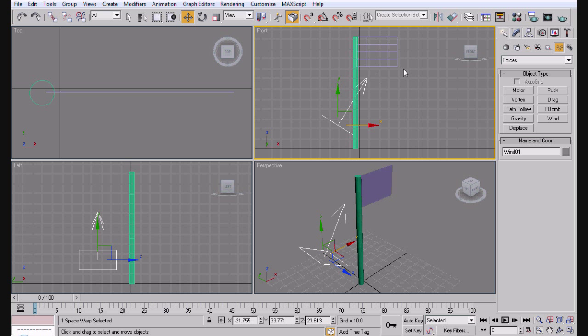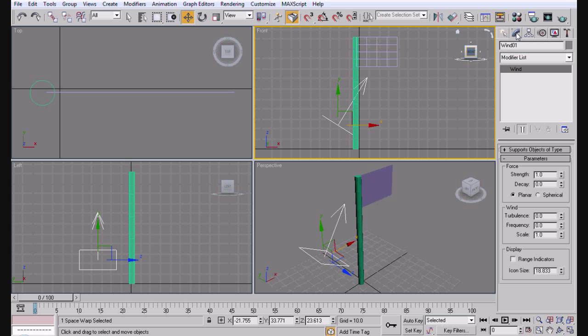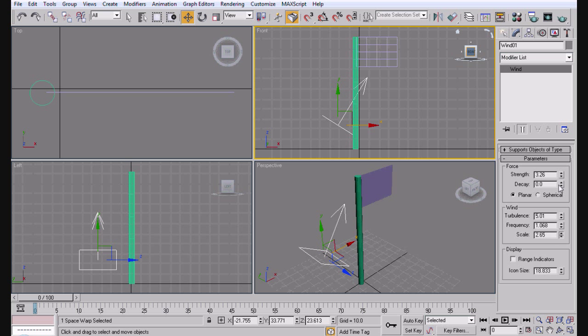Now if you just have it like this and you don't edit the wind at all, it's just gonna fall down like the way you just saw it earlier.